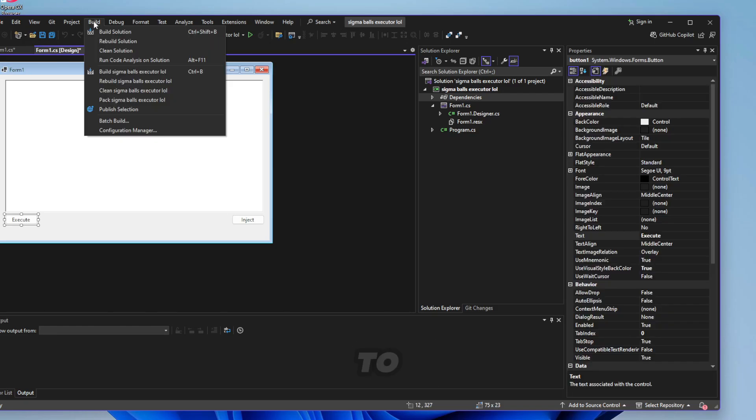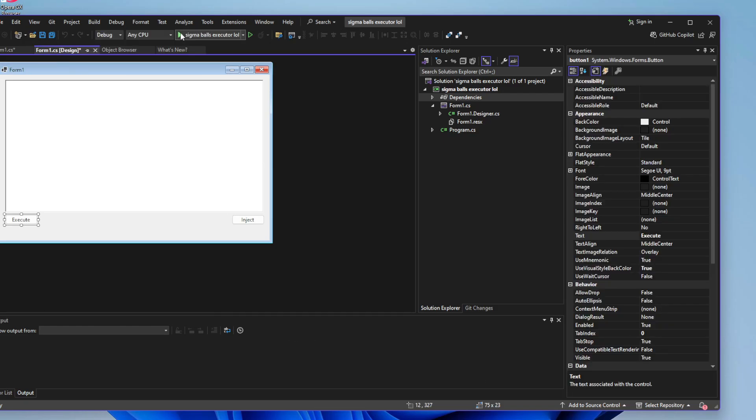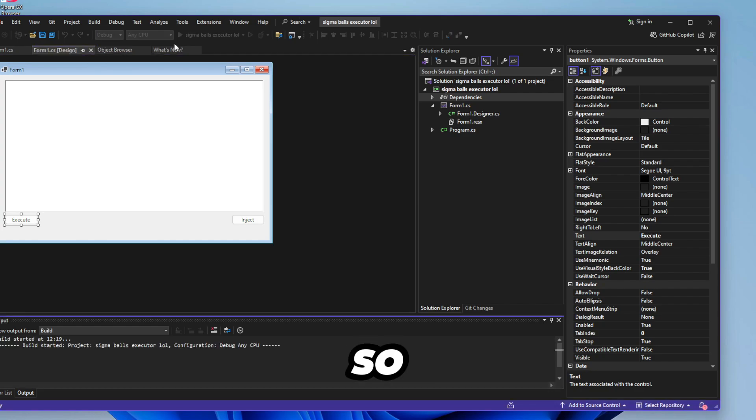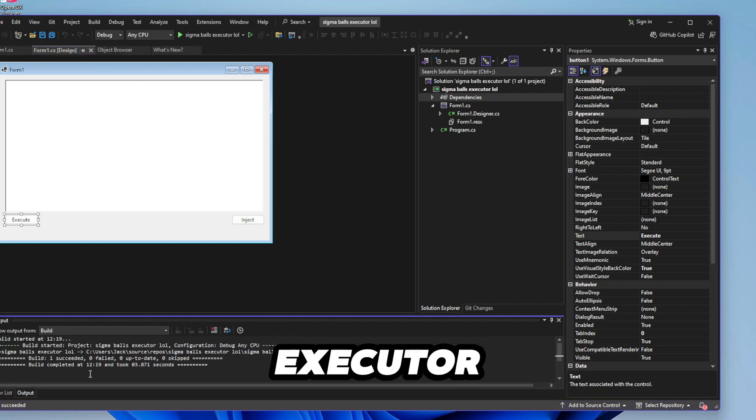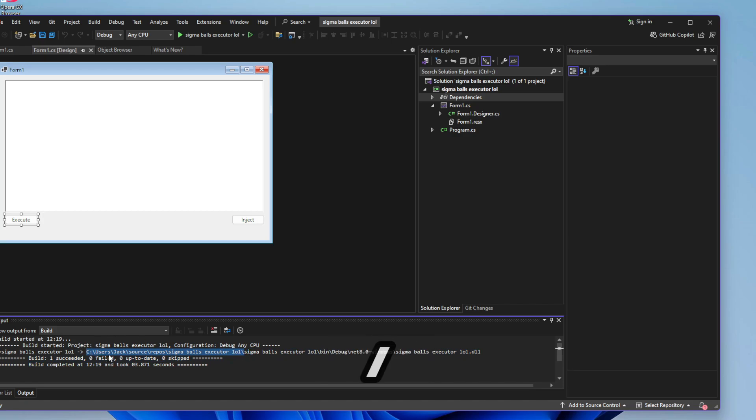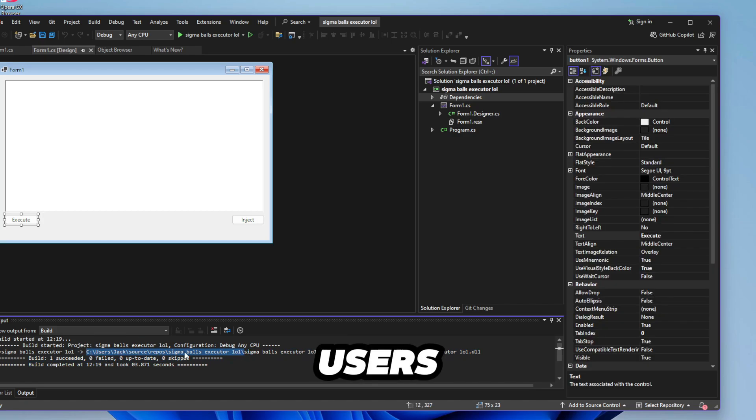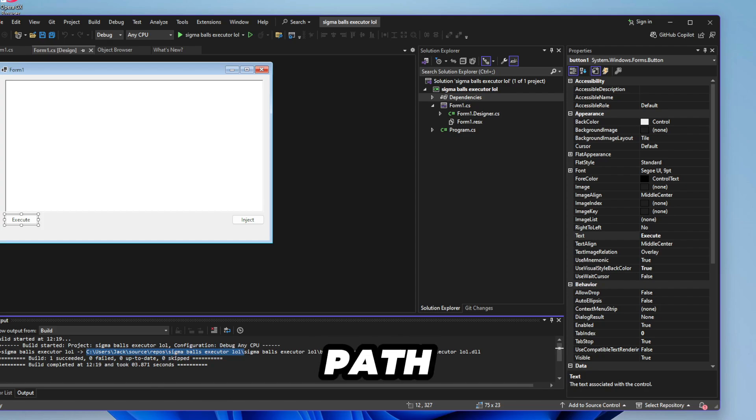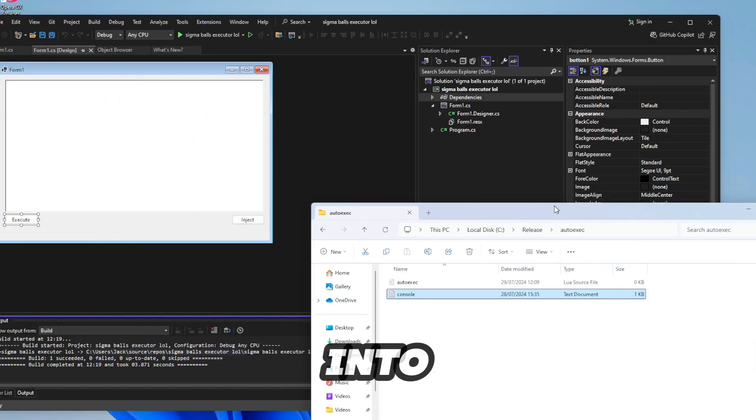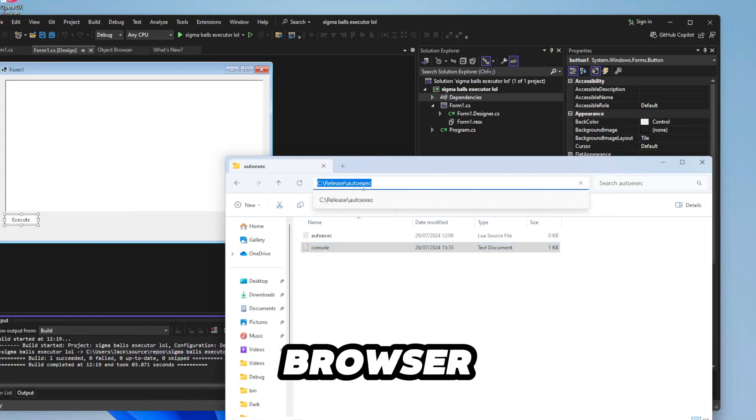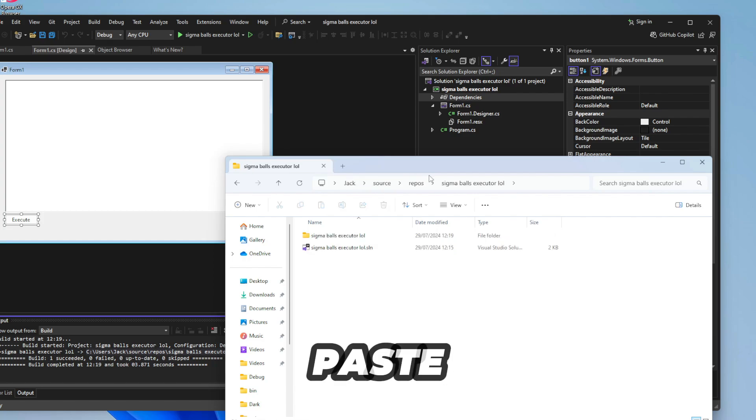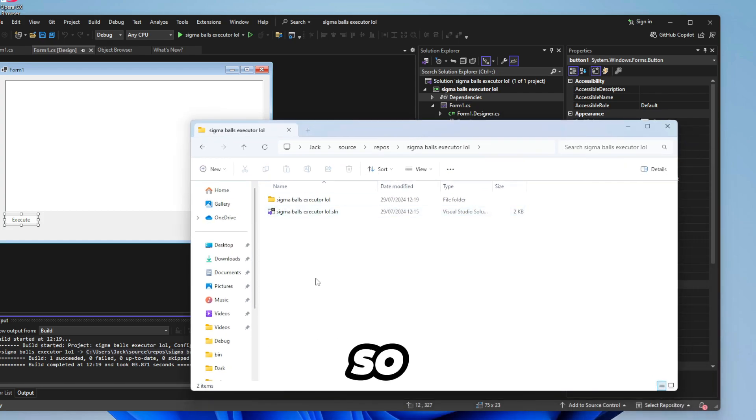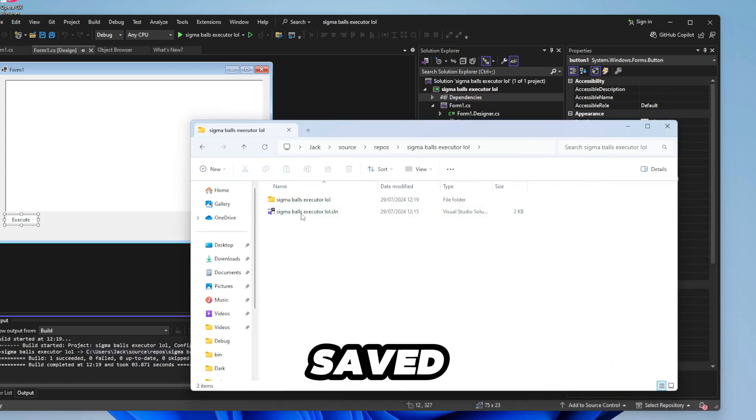So just go to the top here and then click build solution like so and then it'll give you a folder that it'll save your executor in. It'll be like this here, C slash users you're using in whatever. So just copy that path and then go into your file browser and then paste it in.